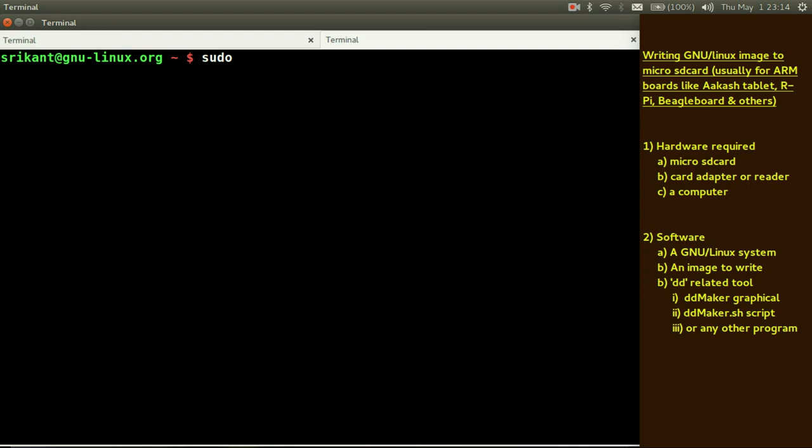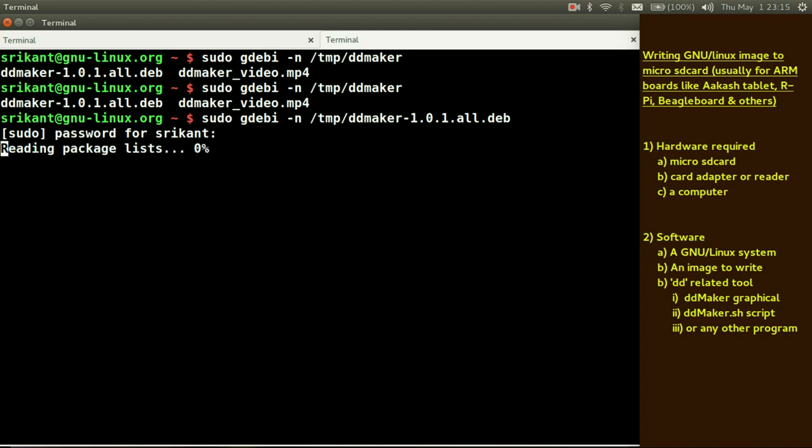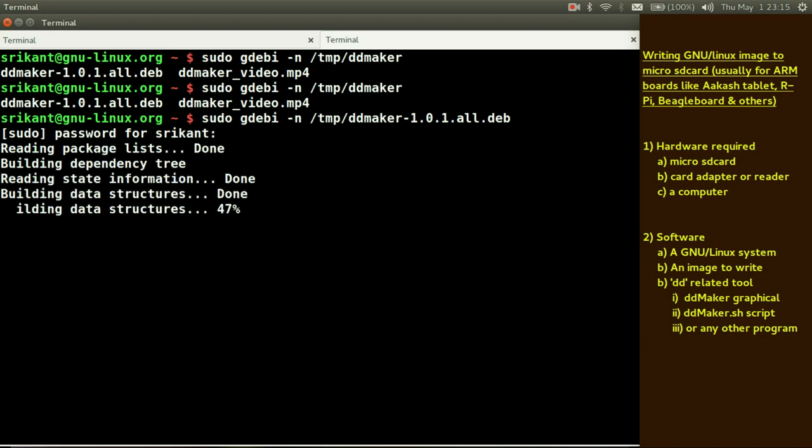Install it. To install just use sudo dpkg hyphen i, i is for non-interactive, your path. So I think I have already installed dd maker so I need not to install it again.